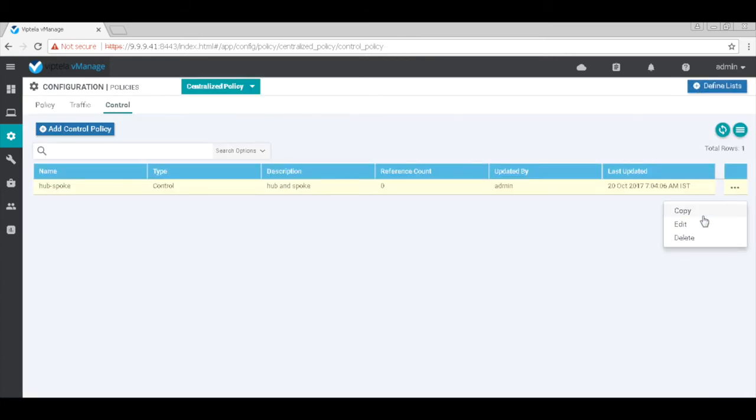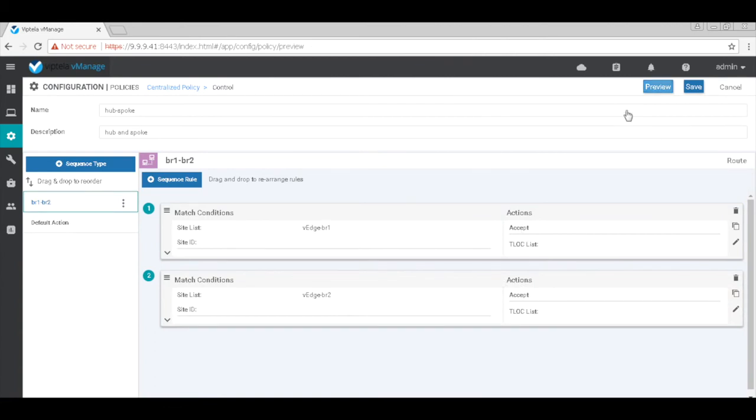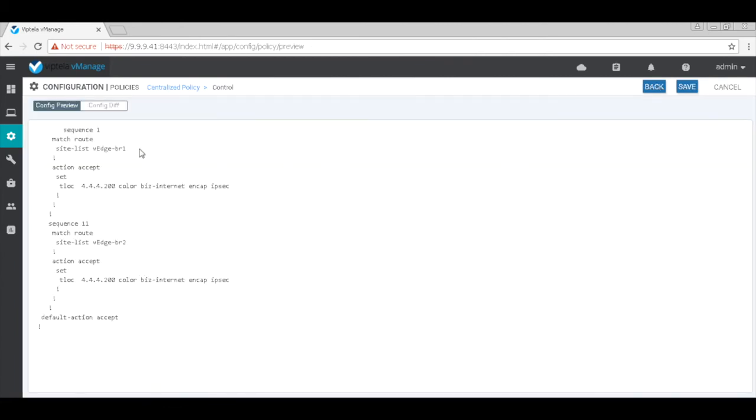You can view the policy. Let's go to preview and this is the policy that will actually get pushed when we activate this.